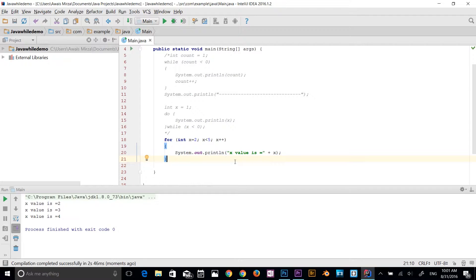There are three types of for loops: the simple for loop, which I just showed you; the for-each loop, also called the enhanced for loop, which uses an array; and a labeled for loop.